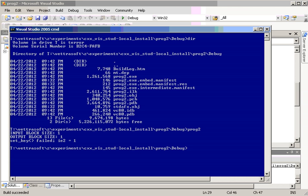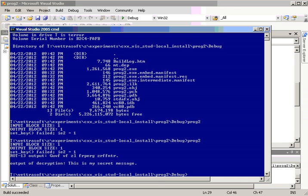Let's compile that and run it straight from the console. And as you see here, the output from the encryption looks like that. When we decrypt the encrypted, we get the same original, this is my secret message string.